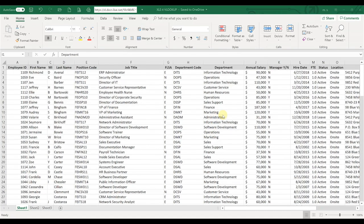What VLOOKUP can do for you is — let's say you've run a report out of your HRIS system and you forgot to select a column of data that you wanted to see, for example, everyone's manager.